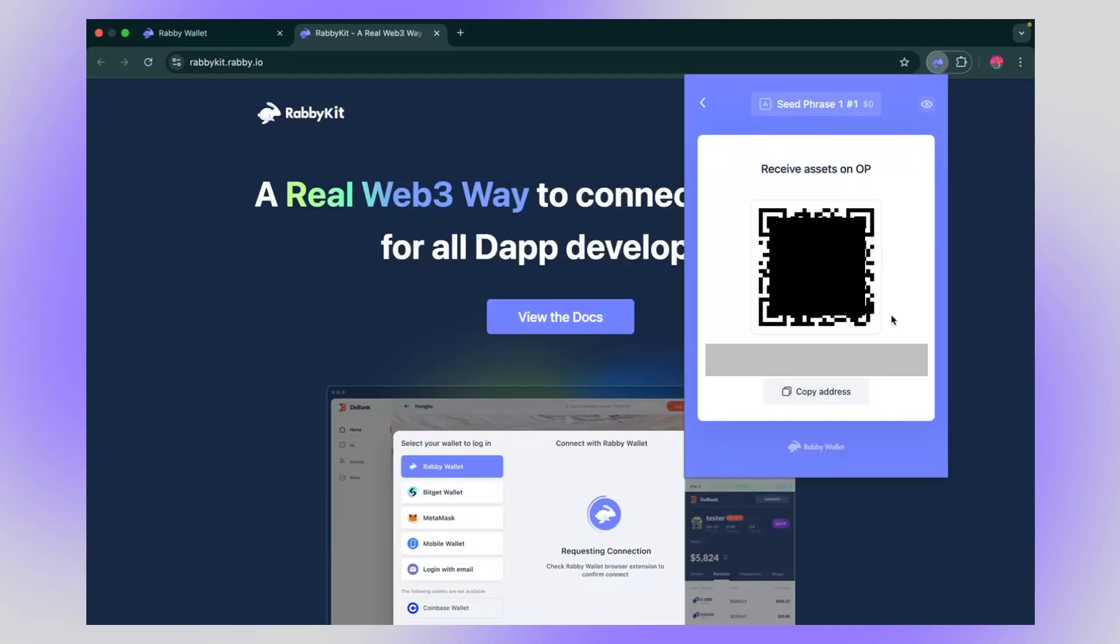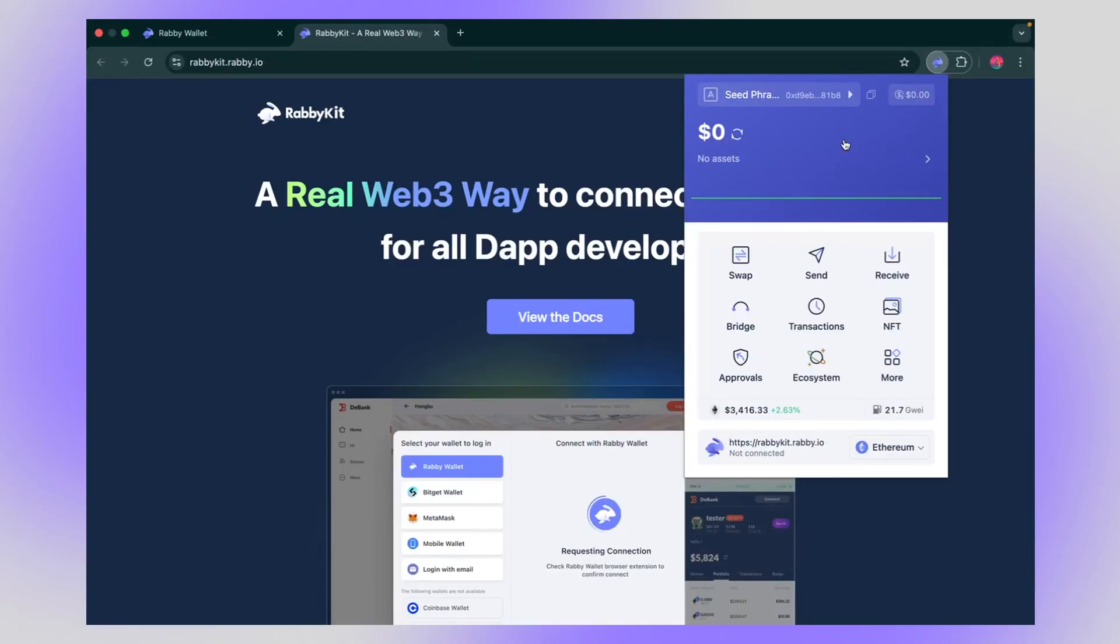Now it's actually the same address on all the EVM compatible chains. But just for best practices, I would always choose the chain you want to receive to. One neat thing you can do is name your address something. This is going to make sense if you start adding more addresses. It's just going to make things more clear.